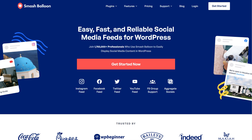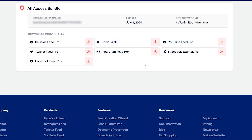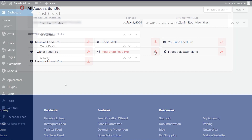To purchase and download Instagram Feed Pro, head over to smashballoon.com, and once purchased, you can find your download link and license key for the plugin inside your SmashBalloon account. Download Instagram Feed Pro and head over to your WordPress dashboard.